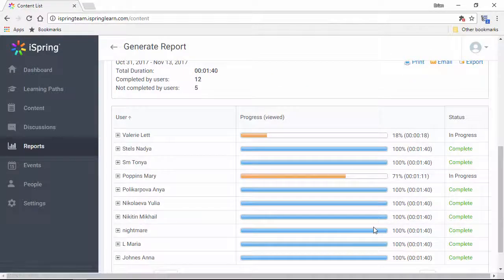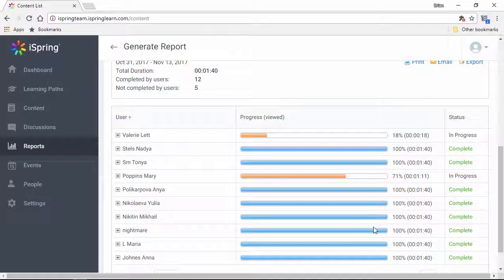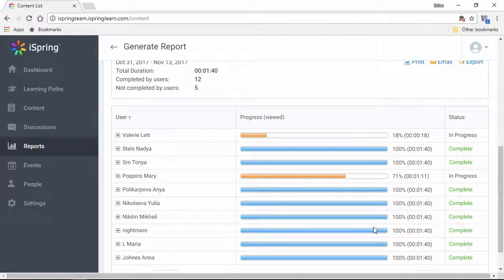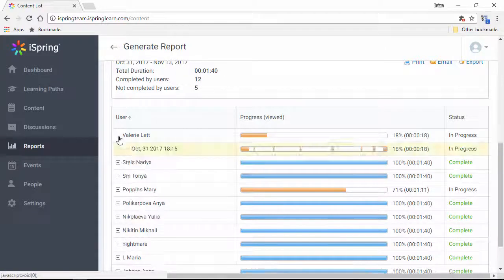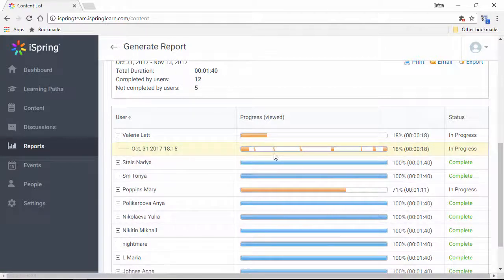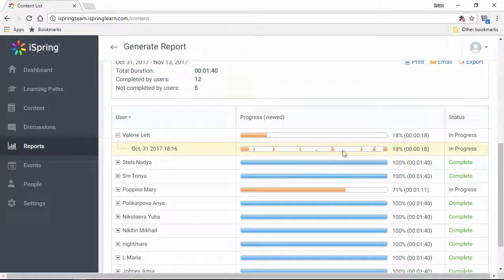Here I can see who watched the video and how much of it they completed. Not only that, I can even see which specific parts of the video they watched. Looks like this person skipped around a little bit.